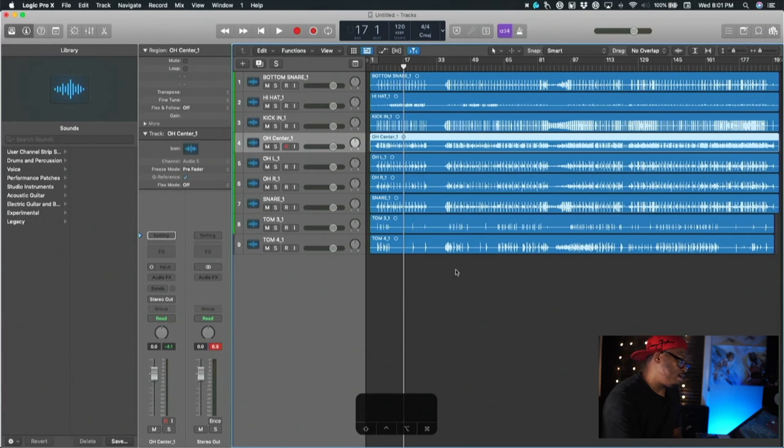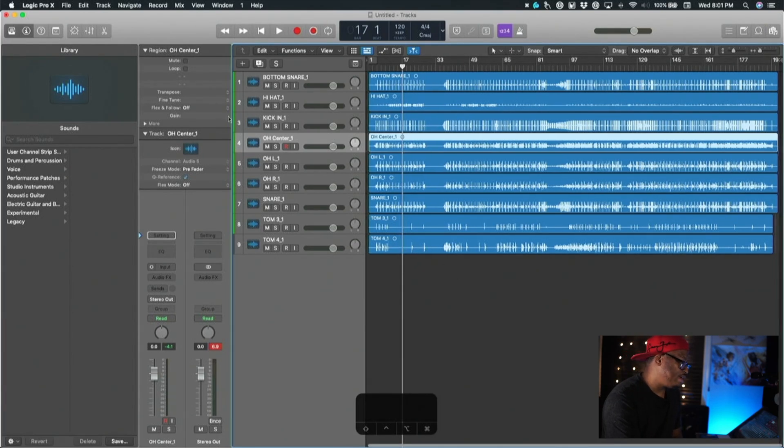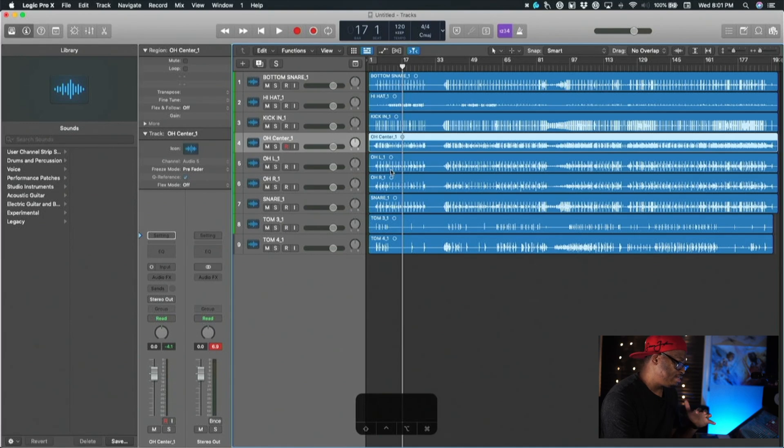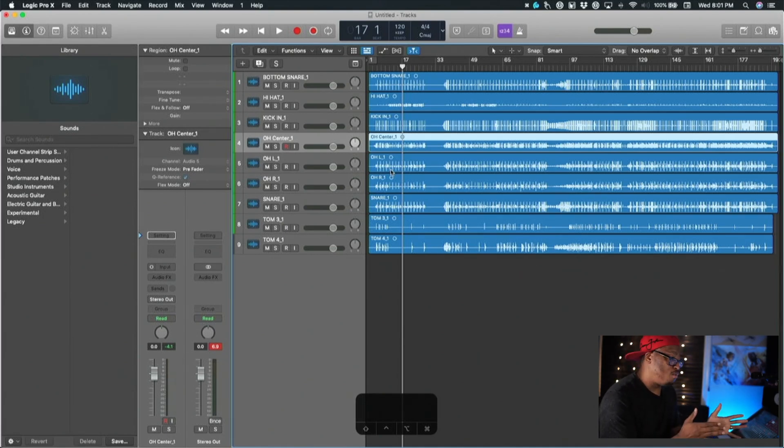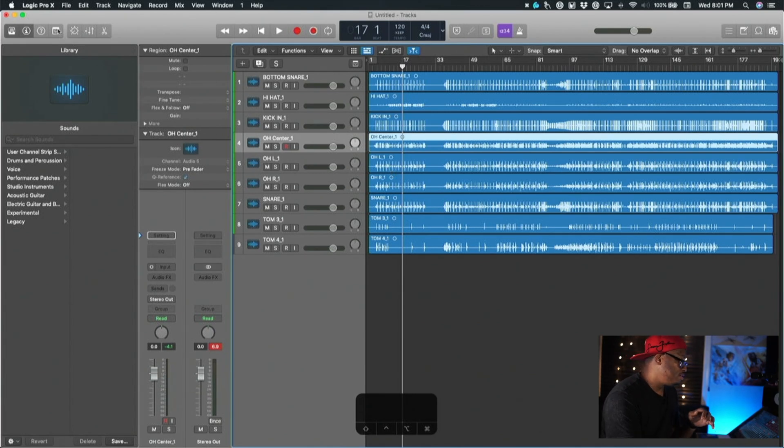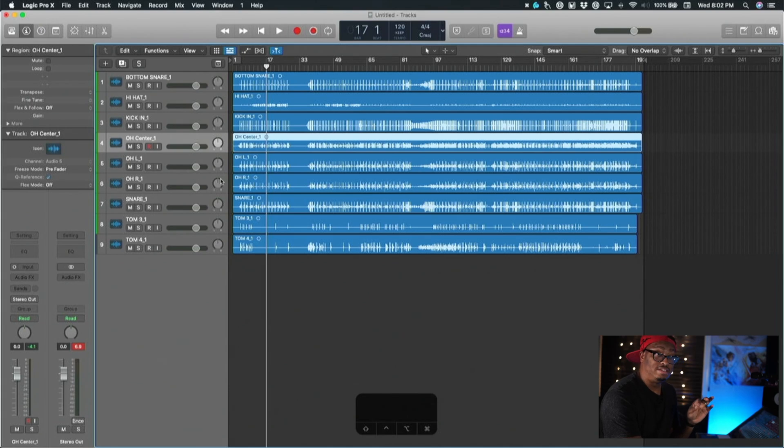Alright, so let's dig in here in Logic. We're going to go through kind of the same process that we did in Studio One when it comes to doing this, but it's a little bit simpler and quicker to do this inside of Logic than it is in Studio One.